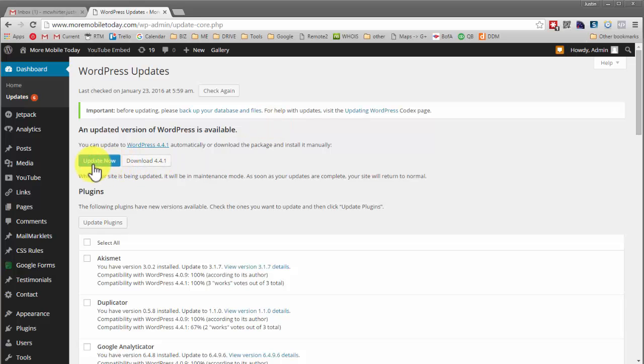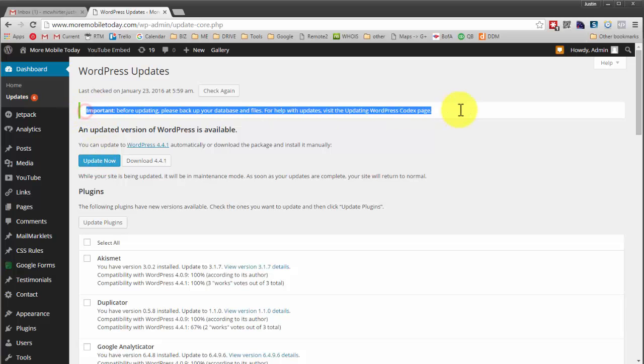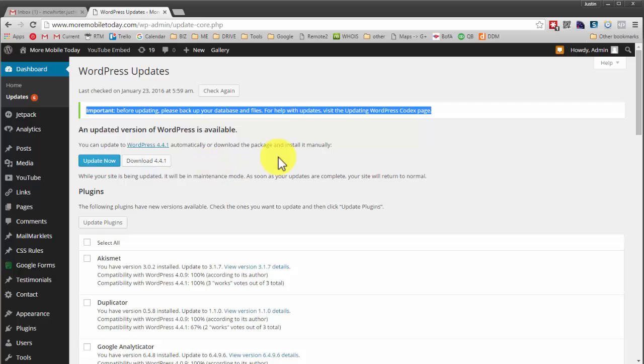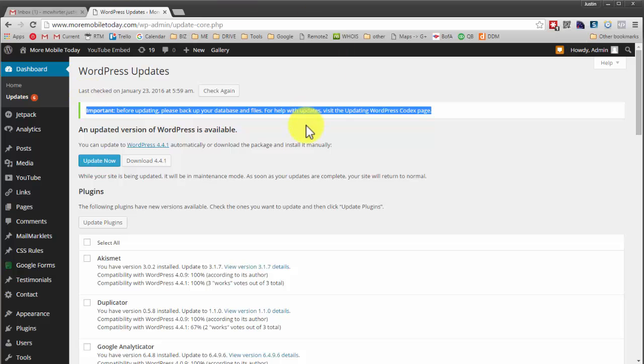The big blue button that says update now draws your attention and you hit that button without reading this thing about backing up your site. So you hit that button, and when the screen refreshes you come to a white screen and you can no longer log into the site.